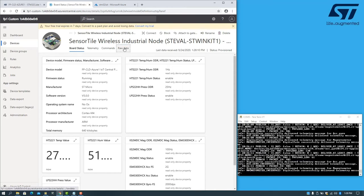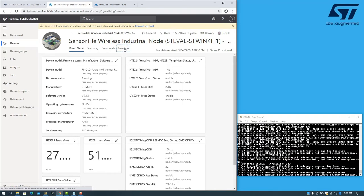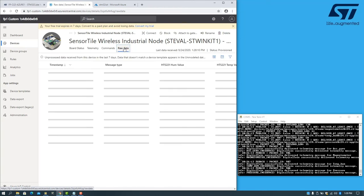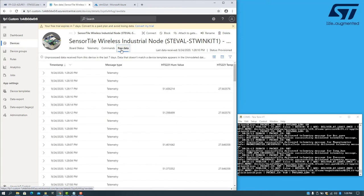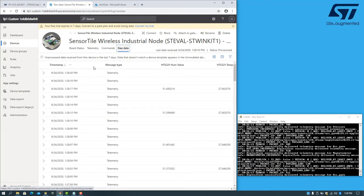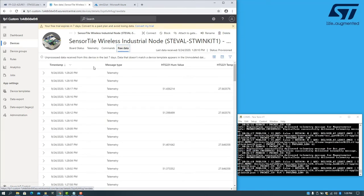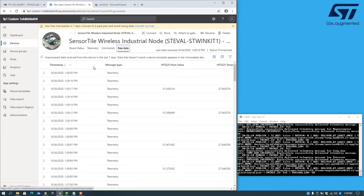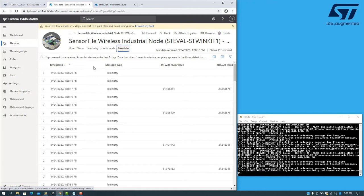For example, if we click on raw data, we can see all the telemetry and property messages being sent from the board to the app.